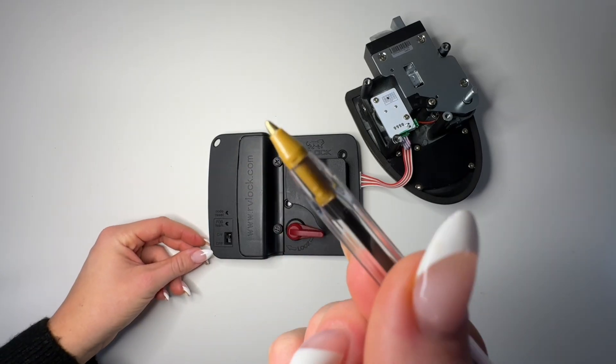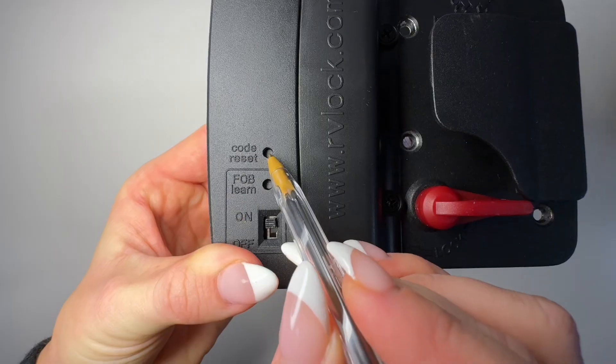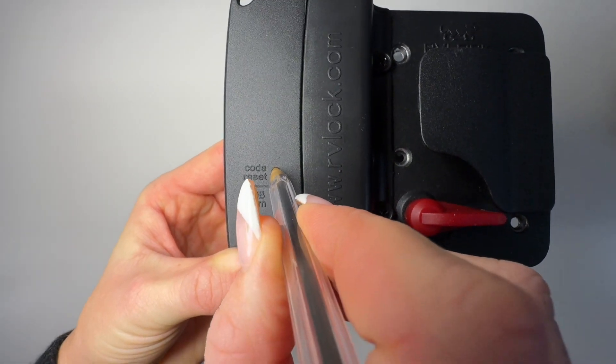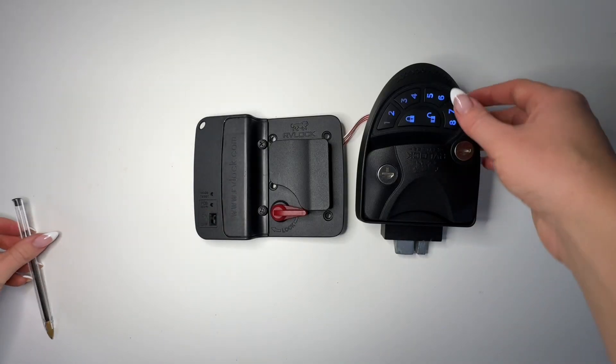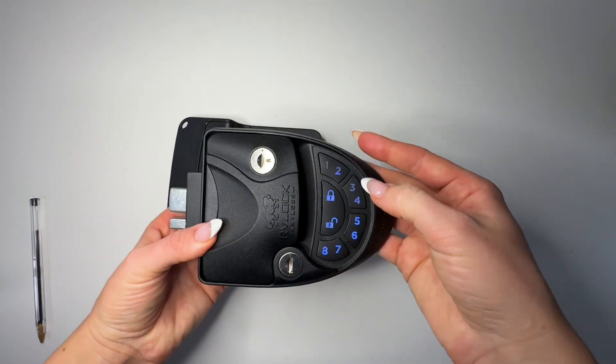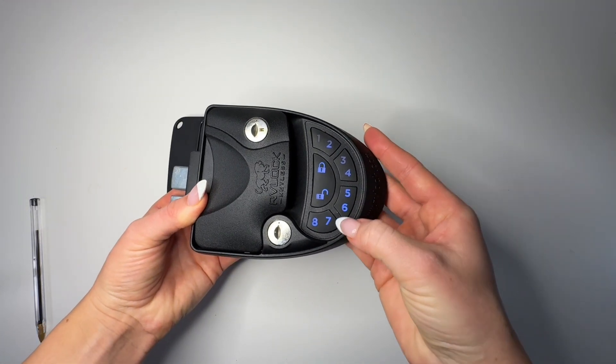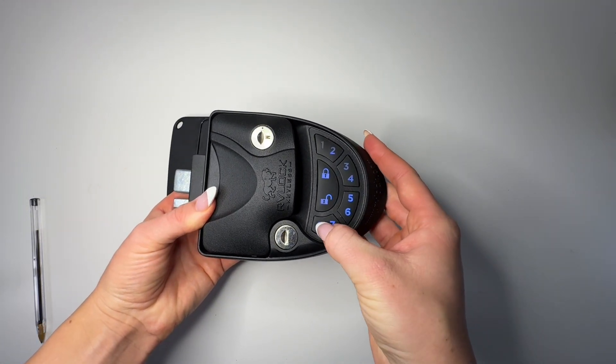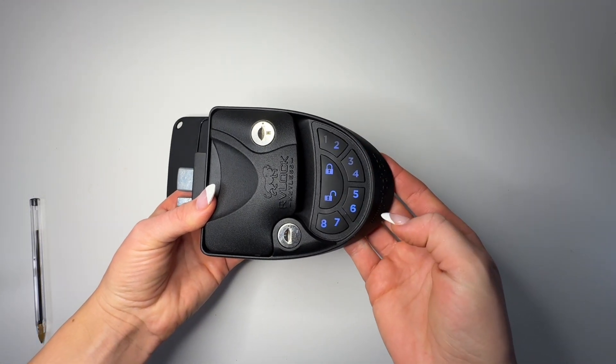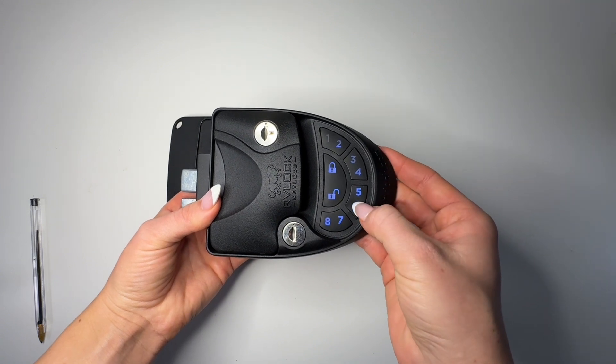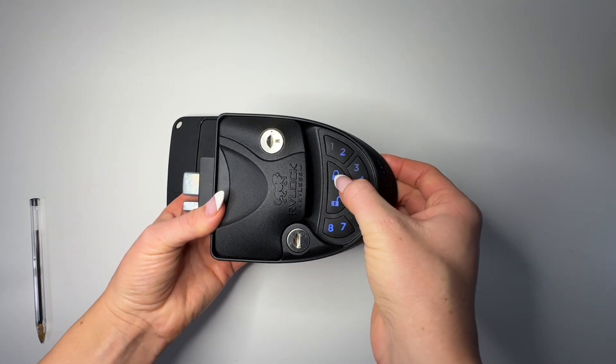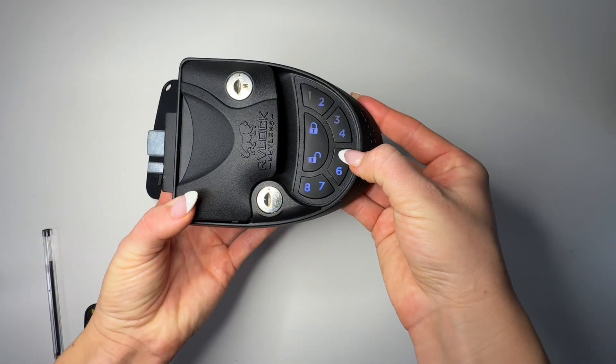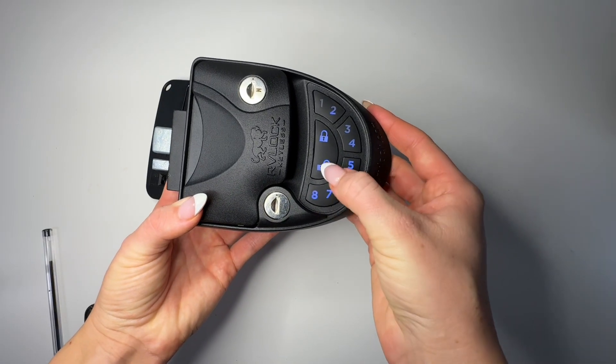Using a small tool, press and hold the code reset button for about 15 to 20 seconds or until the handle responds. Type in your new code and press lock, and then we'll do it again - your new code and press the lock symbol. From here, the handle will verify that your code has been accepted. Give it a test to make sure your new code works.